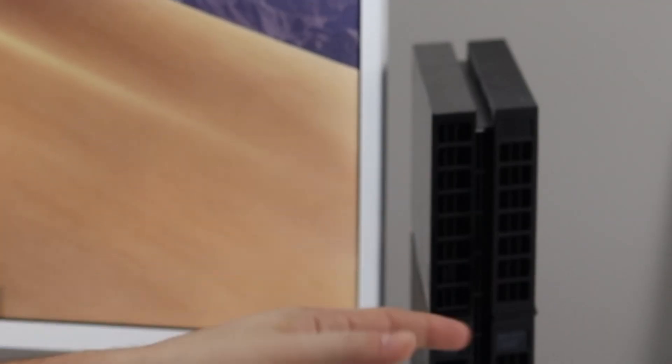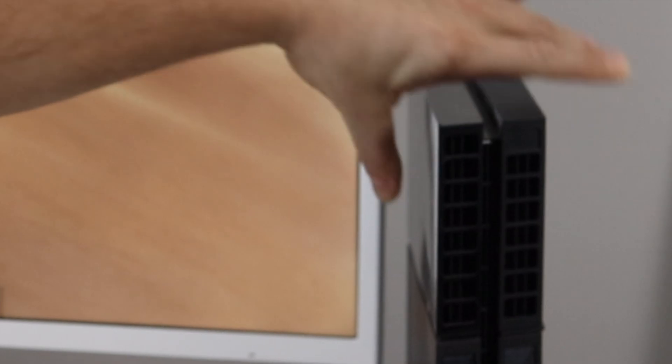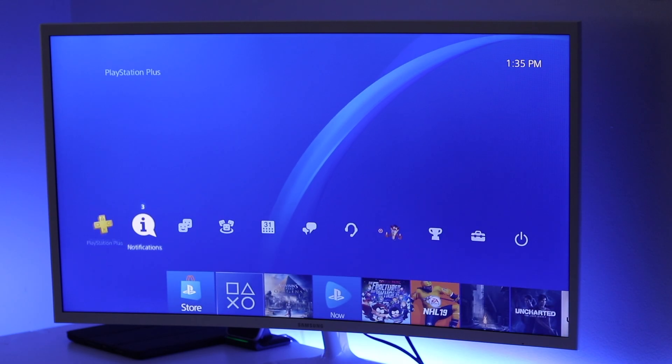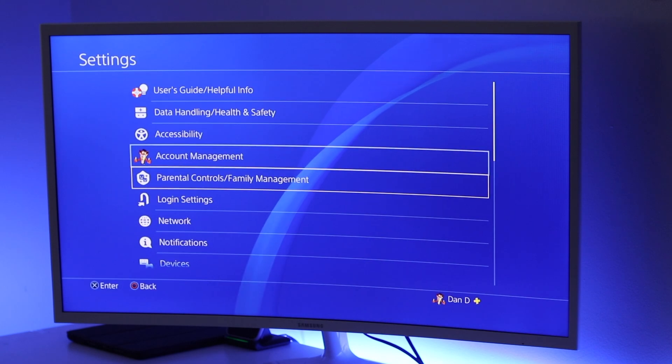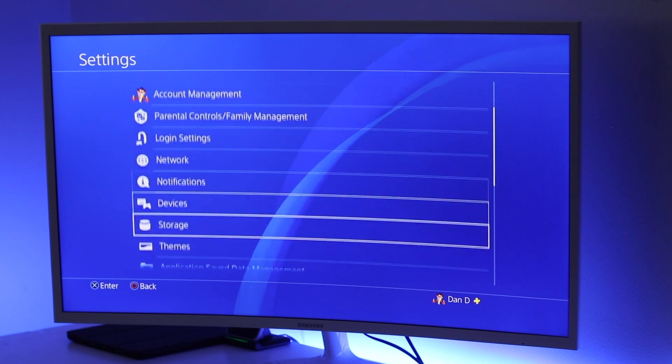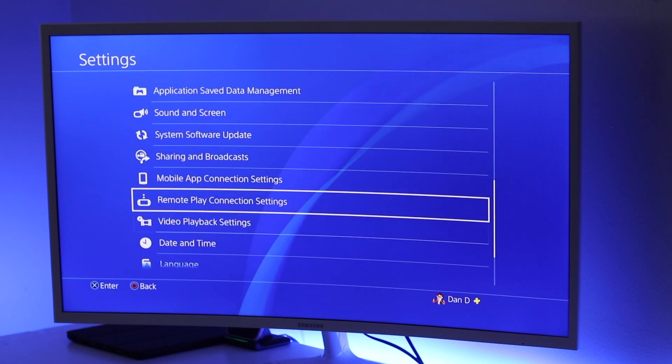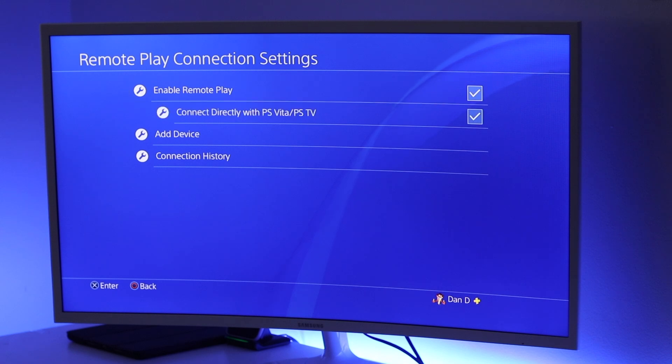But once it's configured, you'll no longer need the monitor or your HDMI cable. You'll just simply plug your PlayStation to a power outlet and you'll be able to play remotely. From the PlayStation home page here, you want to open up the settings application and scroll down to where it says Remote Play Connection Settings. We'll open that up and we're going to check the box to enable Remote Play.